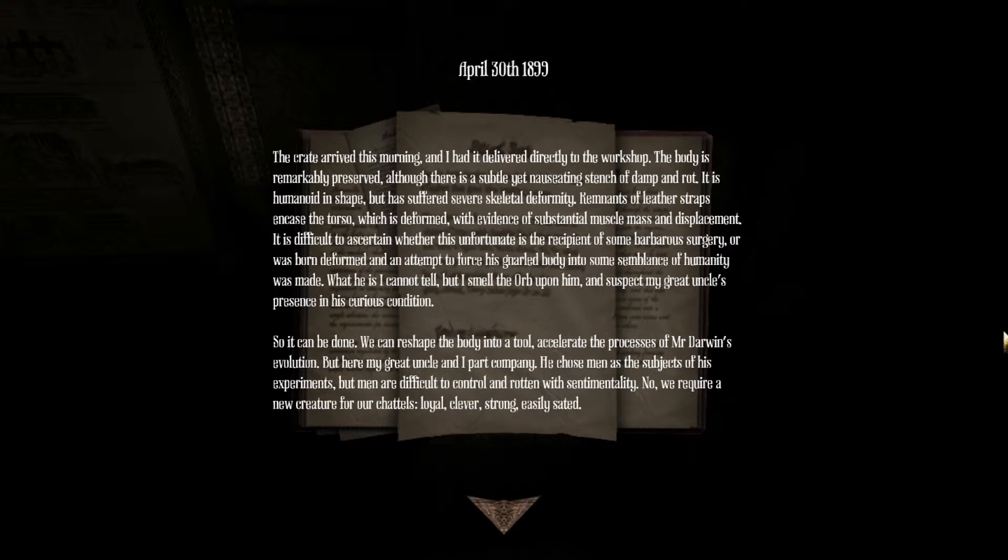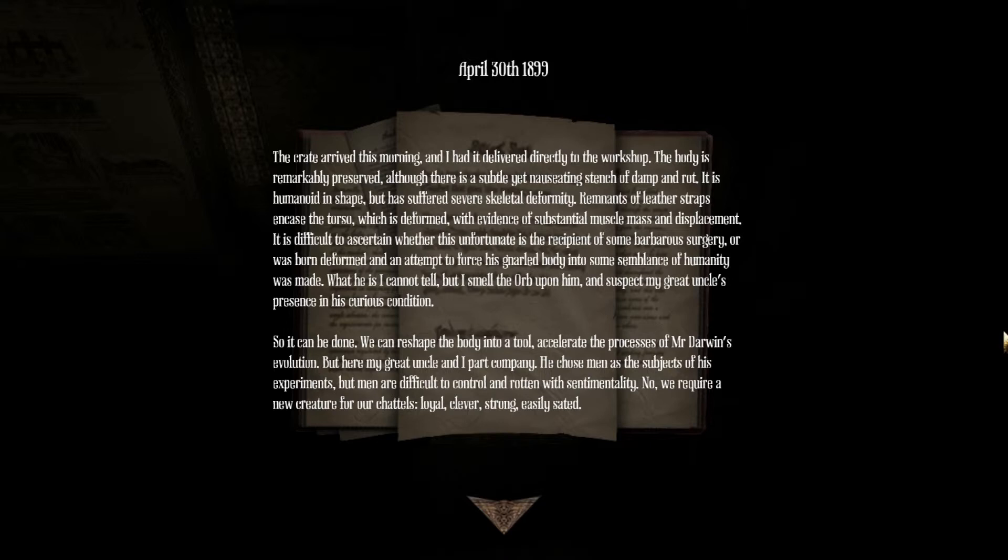April 30th. The crate arrived this morning and I have delivered it directly into the workshop. The body is remarkably preserved although there is a subtle yet nauseating stench of damp and rot. It is humanoid in shape and has suffered severe skeletal deformity. Remnants of leather straps encased in the torso which is deformed with evidence of substantial muscle mass displacement. It is difficult to discern whether this unfortunate is the recipient of some barbarous surgery or was born deformed and an attempt to force its gnarled body into some semblance of humanity was made. What he is I cannot tell but I smell the orb upon him and suspect the great uncle's presence.